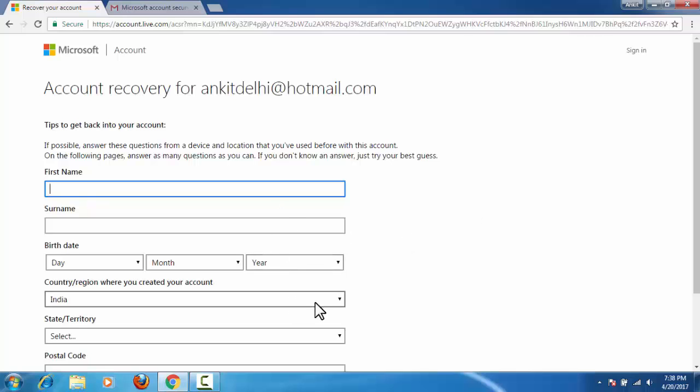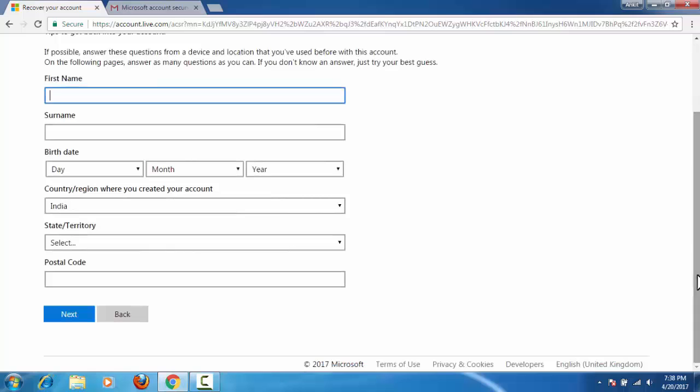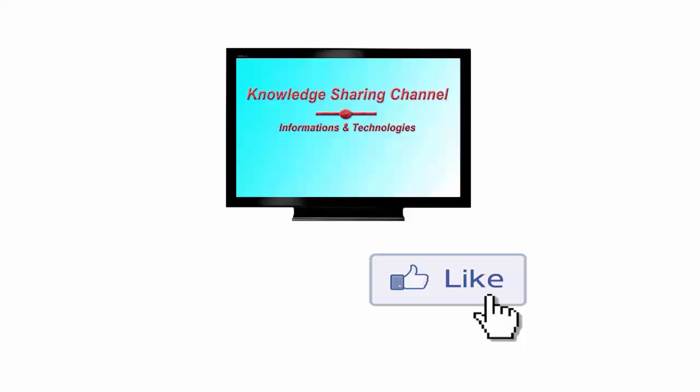I hope you find it useful, thank you. If you liked the video then please click on like button and don't forget to subscribe our channel. Thank you.